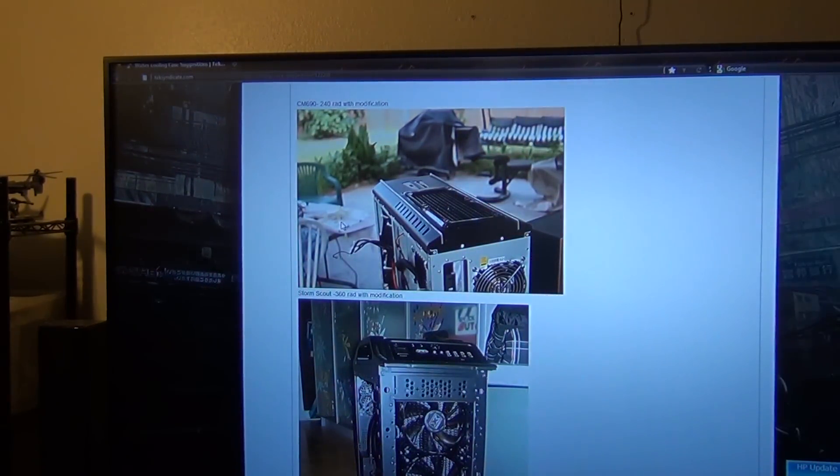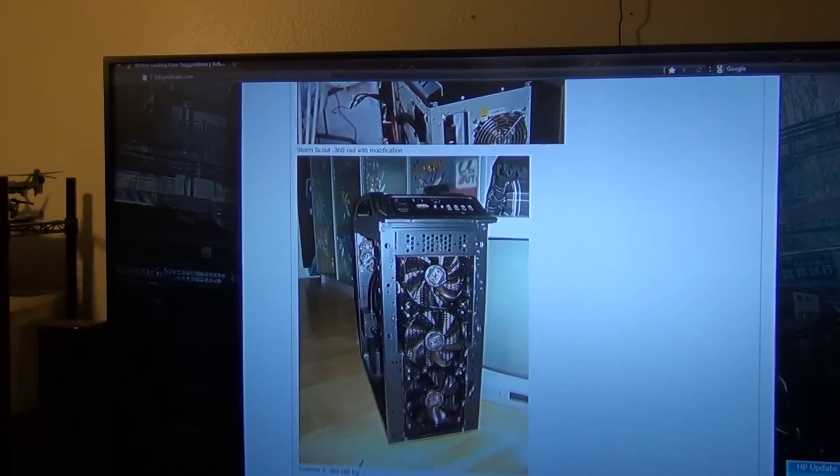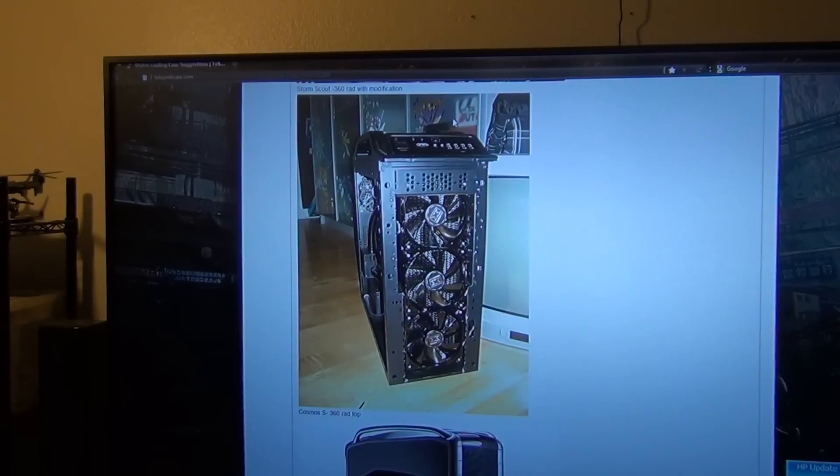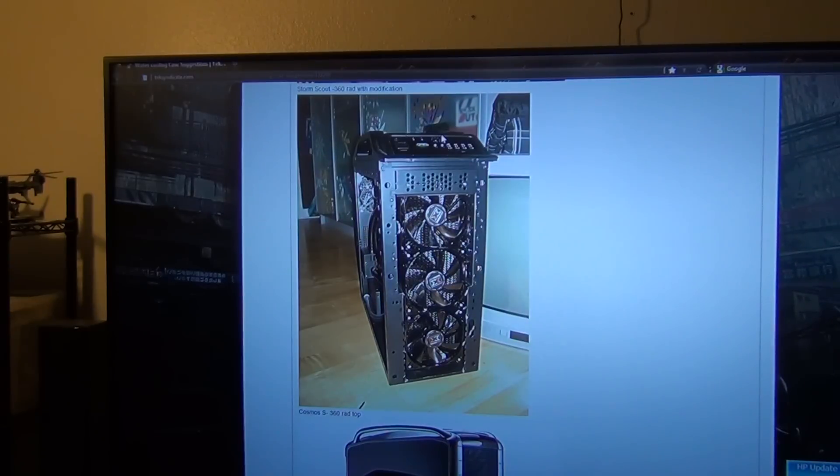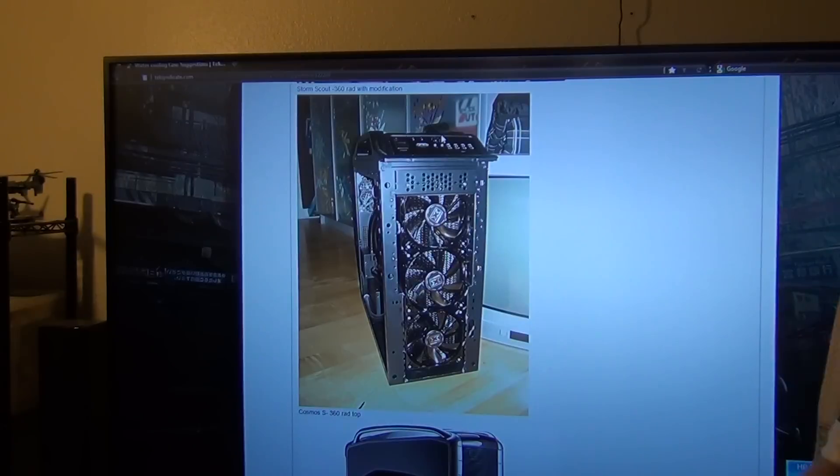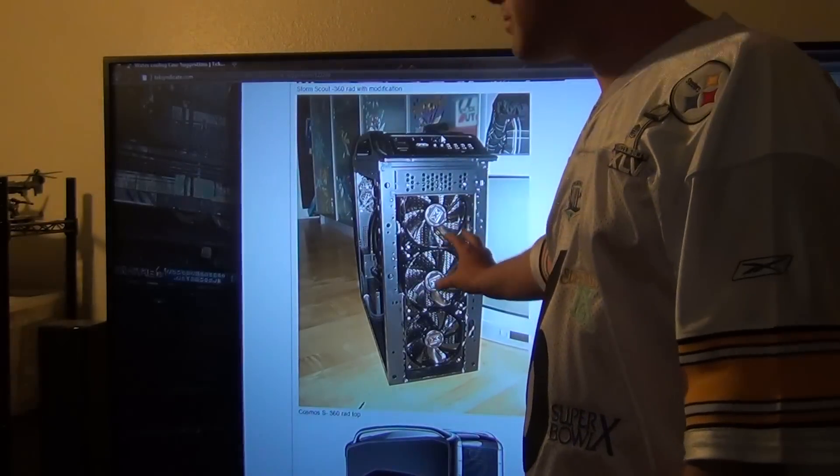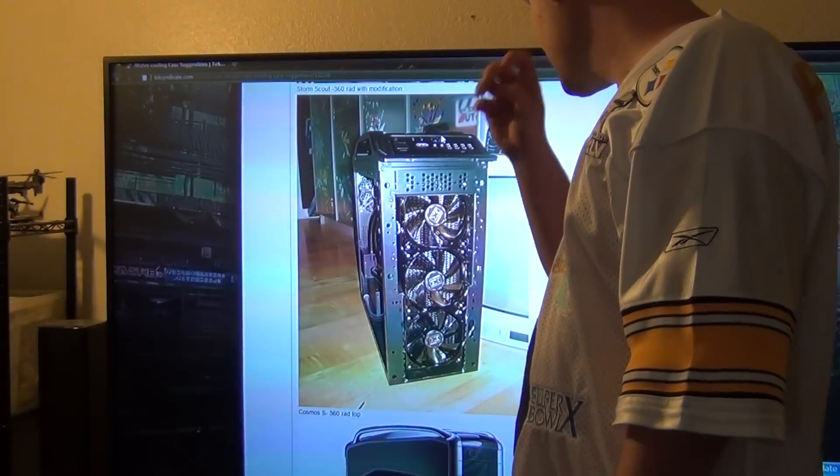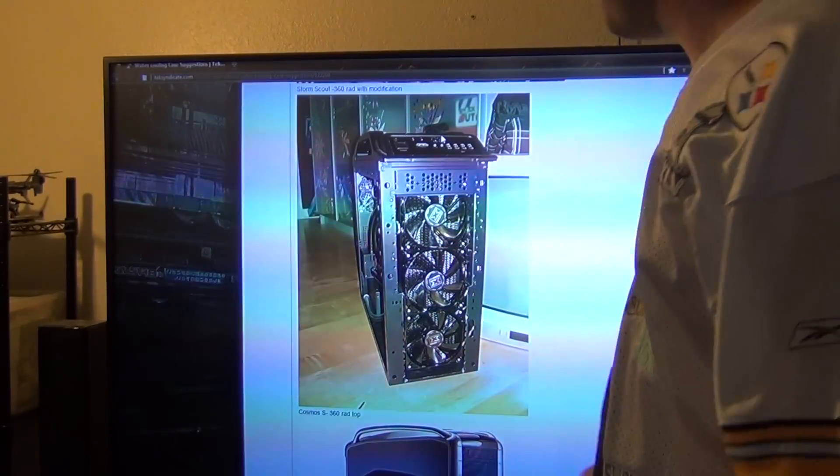Next up we have the Cooler Master Storm Scout, and someone suggested this to me. If you are into modification and you do not care about your drive bays whatsoever, you can actually have a 360 rad in the front with no problem. Perfect example is right here.